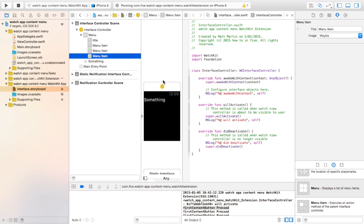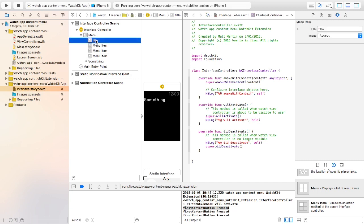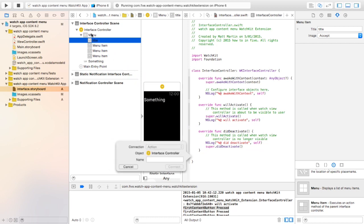Once you have your menu item, you're going to want to do something when it's pressed. It's really simple. Here I have the assistant editor with the interface controller file. To connect one of the buttons to an action, just control drag from the menu into the interface controller file, and then you can name it.